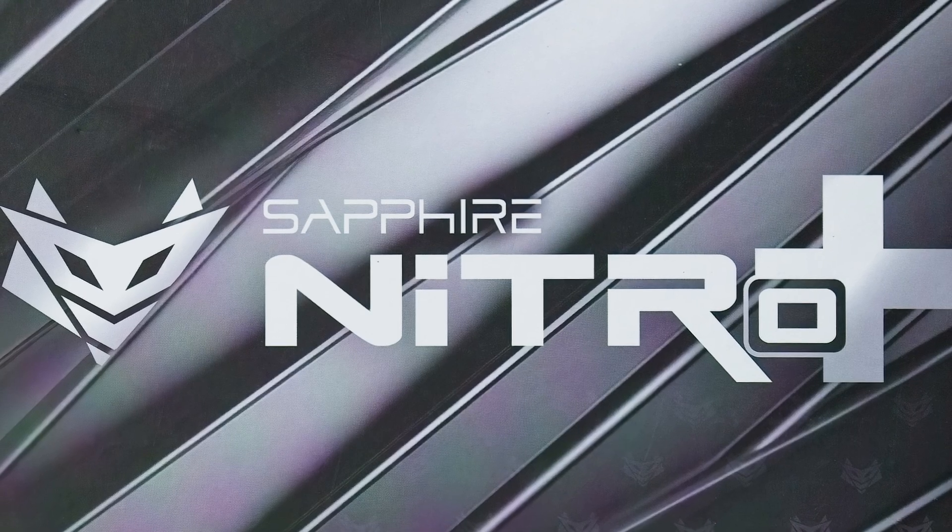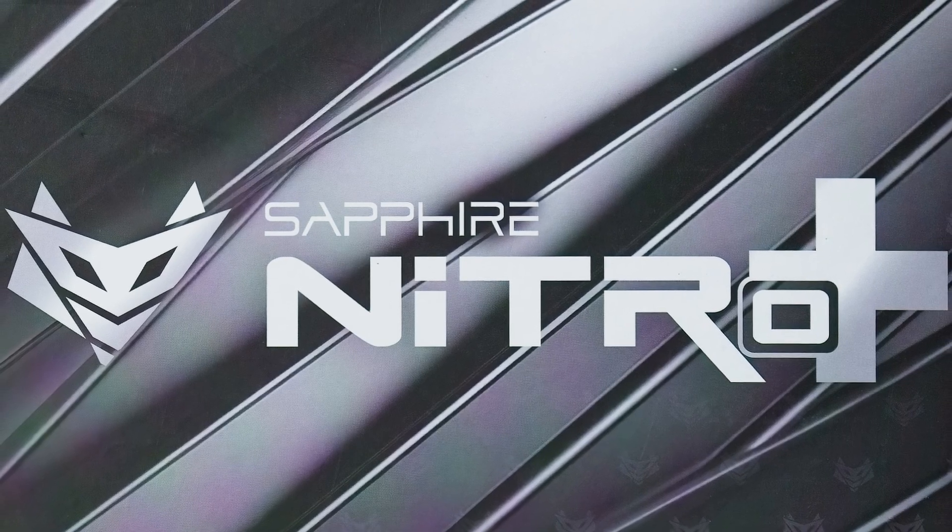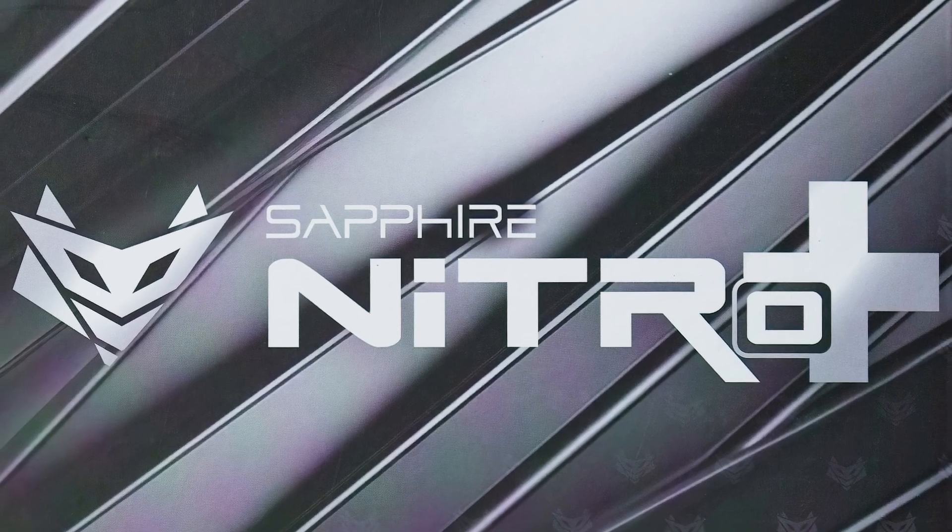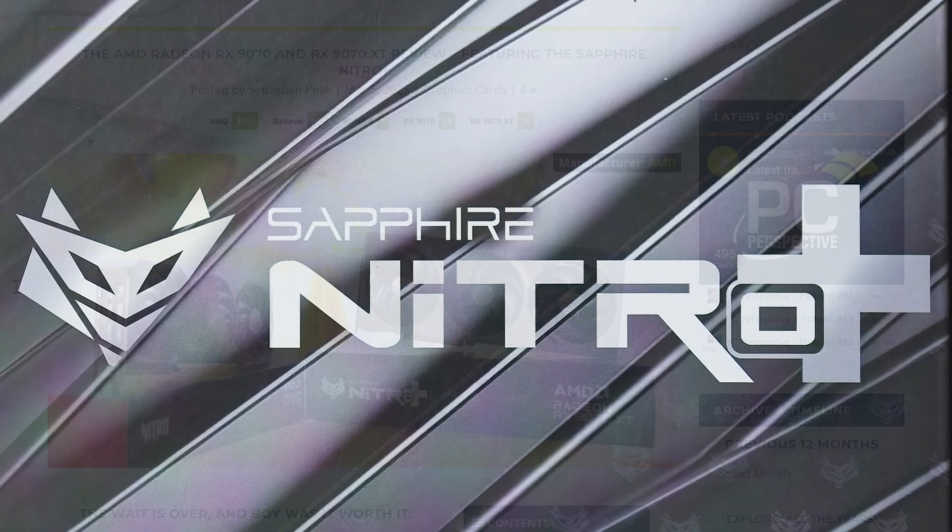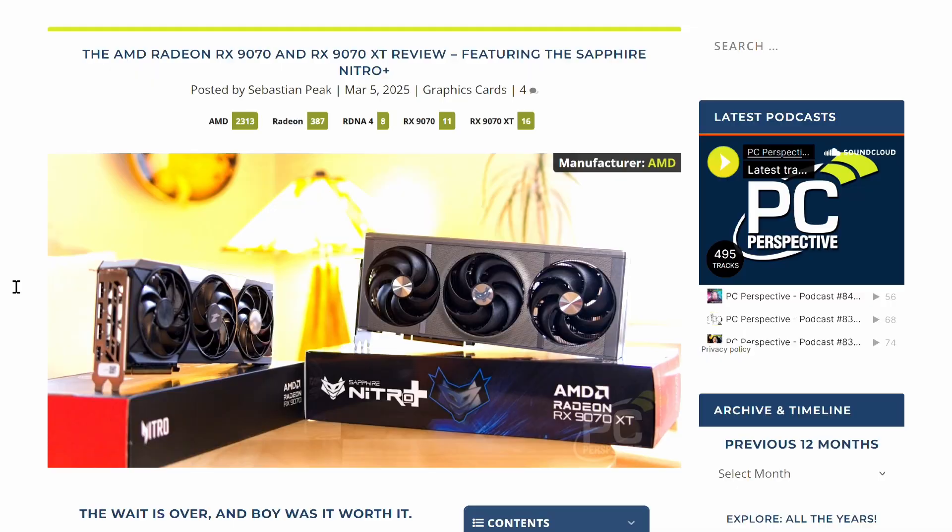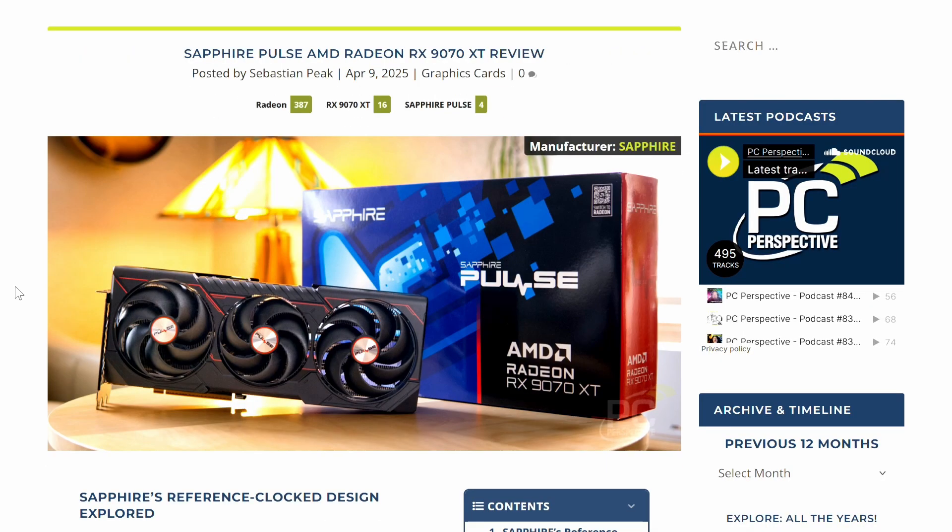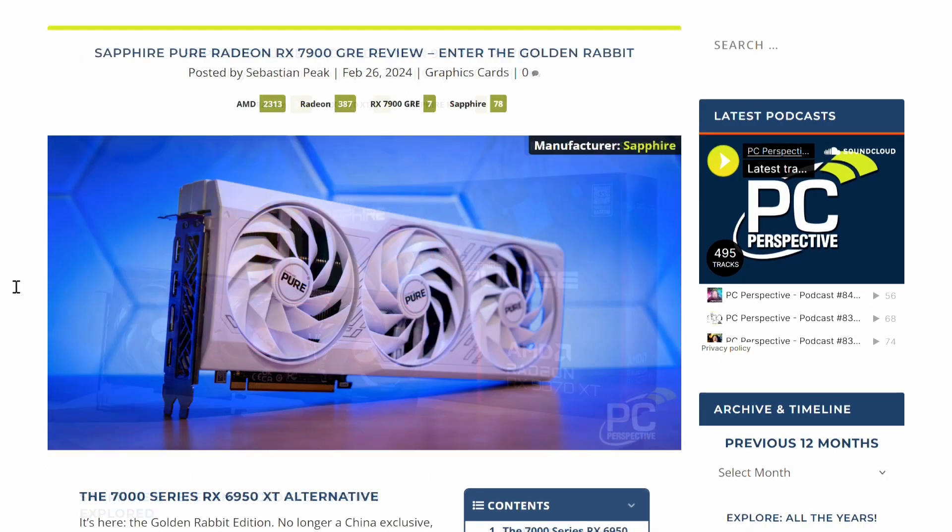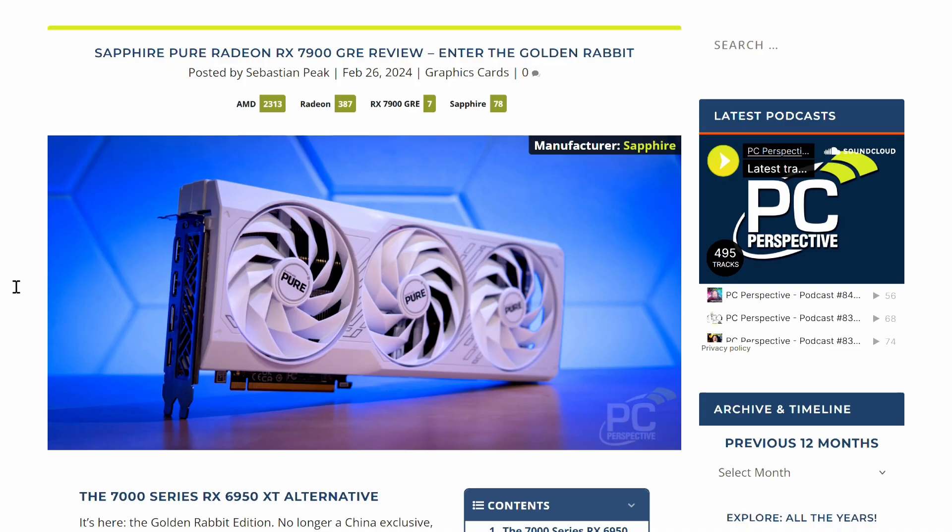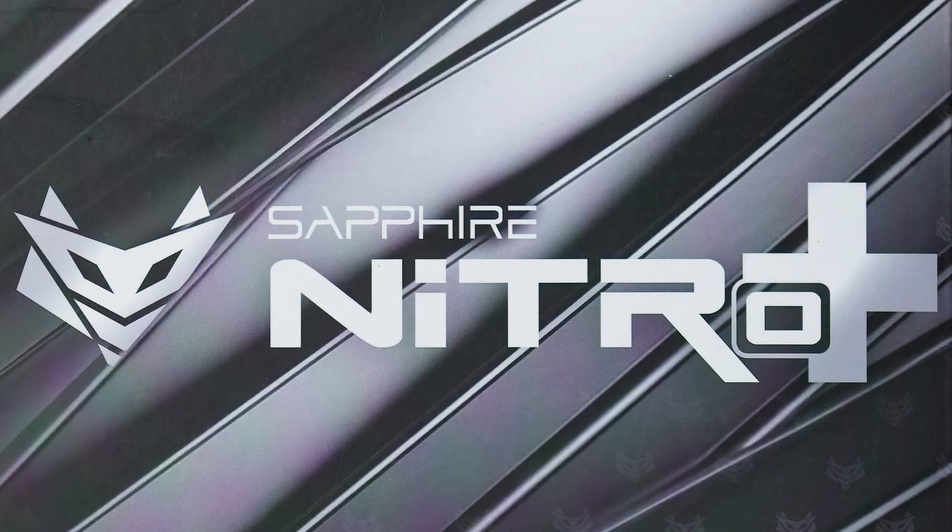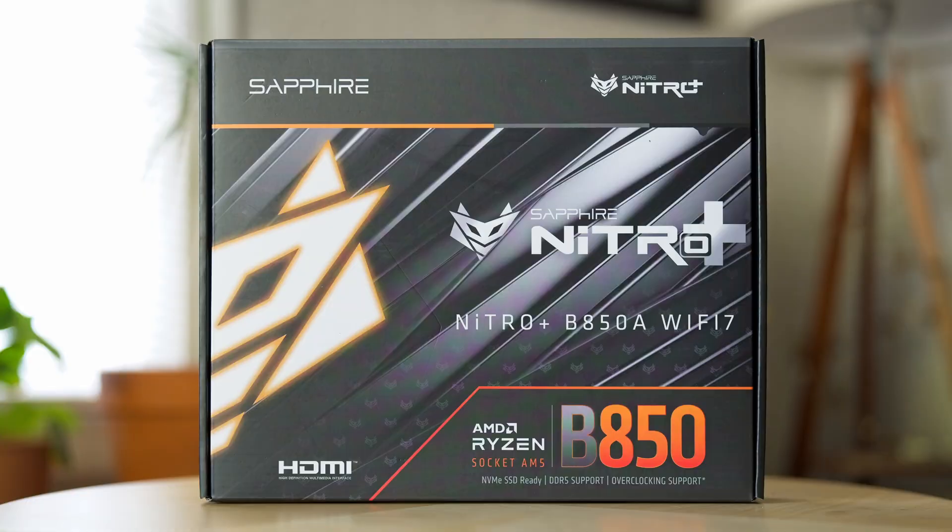Sapphire, the company that we look at with every new AMD Radeon generation with brands like the Nitro Plus, the Pulse, and occasionally the Pure, has a new Nitro Plus product and it's not a Radeon, it's a motherboard.